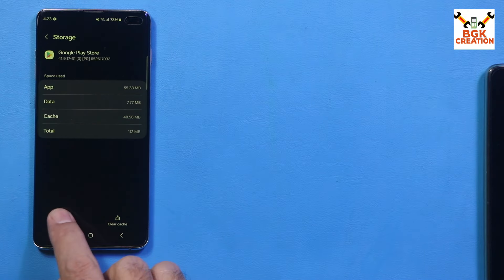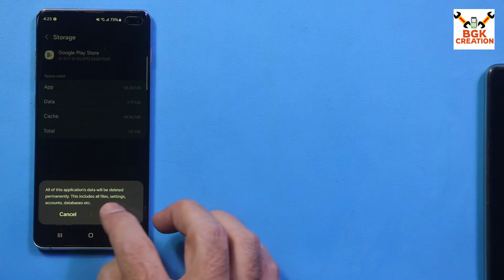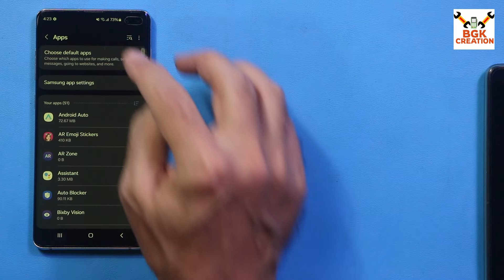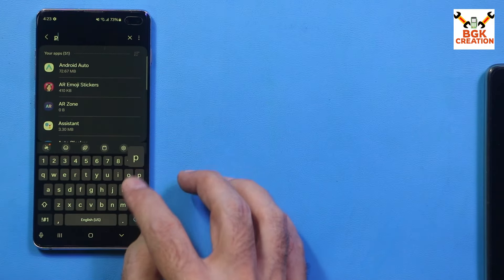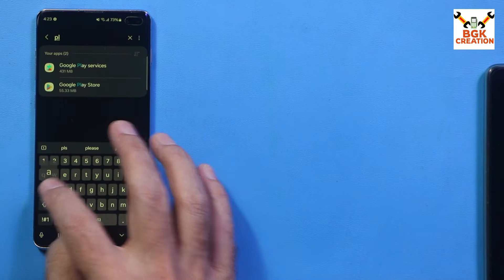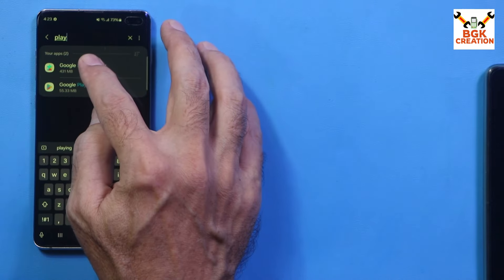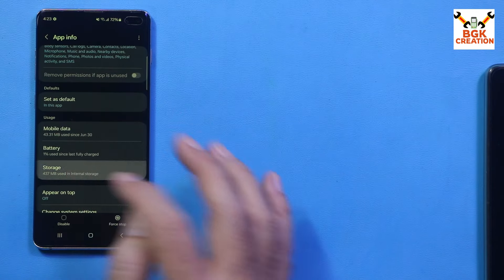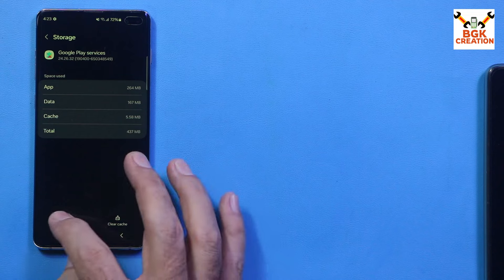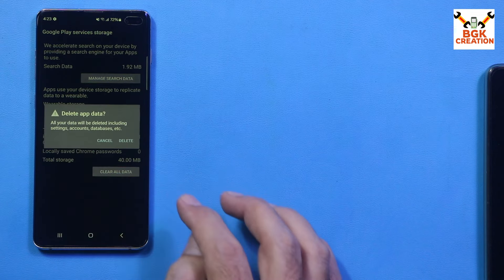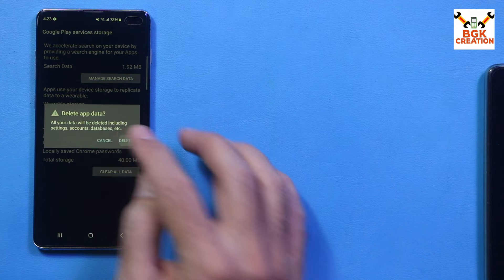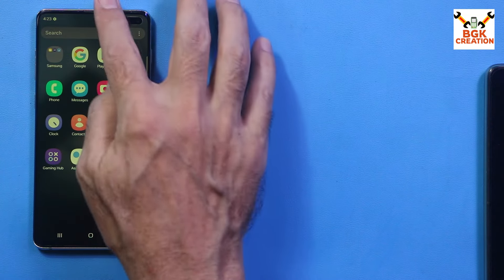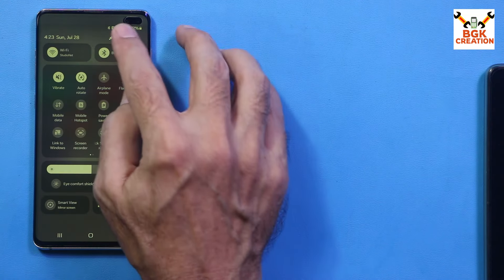Go to Settings, then Apps, search for Play, tap Google Play Store, tap Storage, tap Clear Data, tap Delete. Go back, search again for Play Services, tap Storage, tap Clear Data, tap Clear All Data, tap Delete. Then restart the mobile phone.